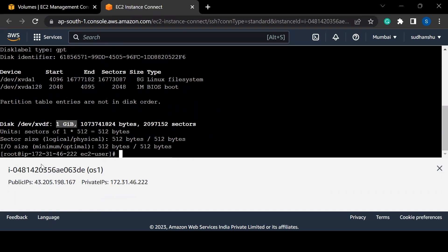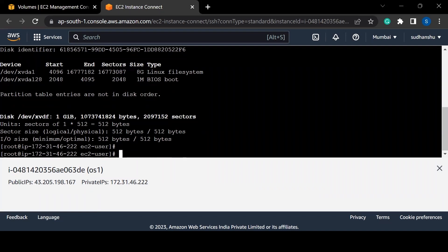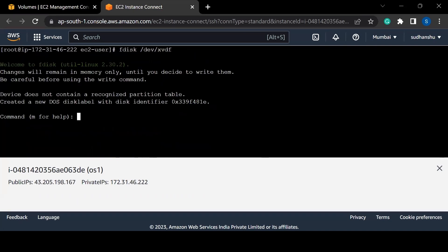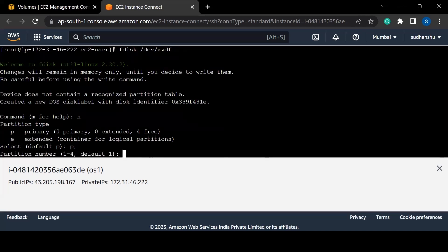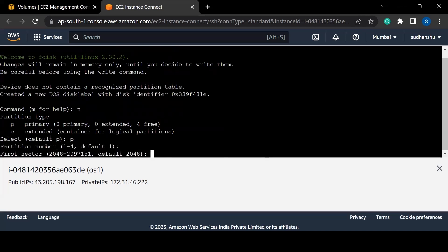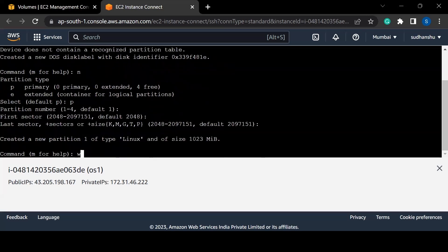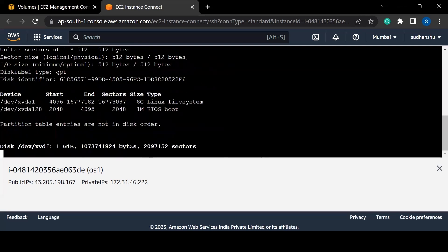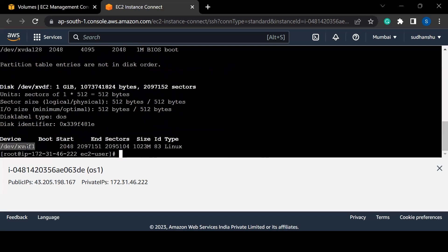The new volume doesn't have any partition yet, so we'll have to create one. I can run the command 'fdisk' followed by the disk name, which is /dev/xvdm. Then I write 'n' for a new partition, 'p' for primary, accept the default partition number, and 'w' to save. Running 'fdisk -l' now shows the partition has been created with its size and details.